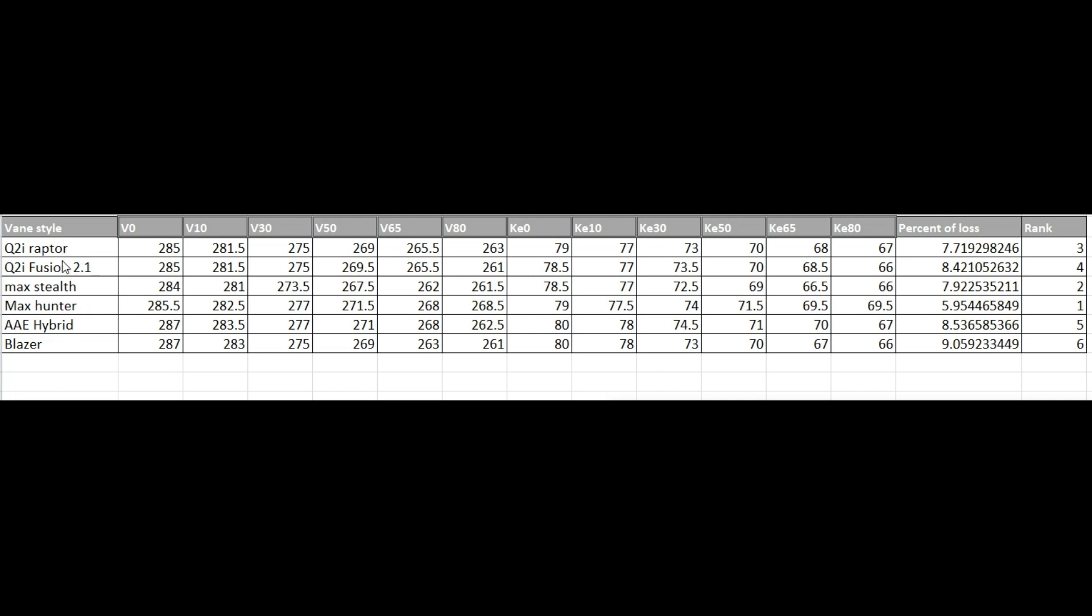So if you look at these different vanes, the number that counts right here is this percentage of loss. And it's crazy because this Max Hunter is just under 6% percentage of loss. So over the flight of 80 yards, the trajectory of 80 yards, it loses the least amount of speed. It leaves the bow at 285 and it hits at 80 at 268 and a half. That's seven and a half feet per second faster than where I was shooting, which is the Blazer.